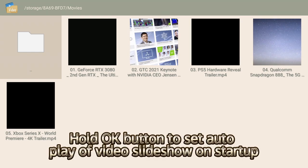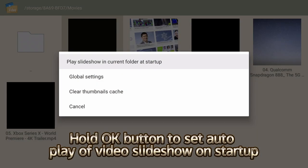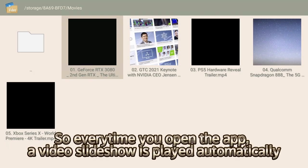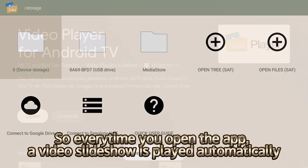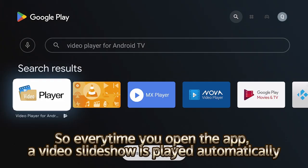Hold OK button to set auto-play at video slideshow on startup. So every time you open the app, a video slideshow is played automatically.